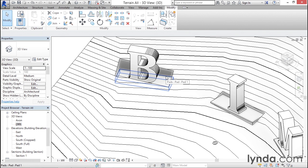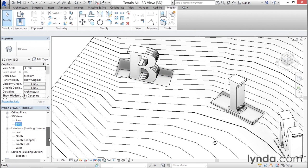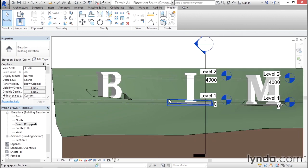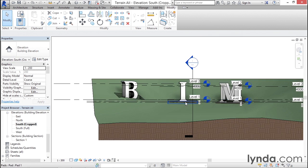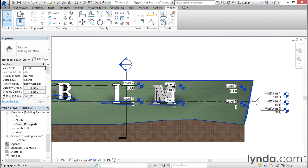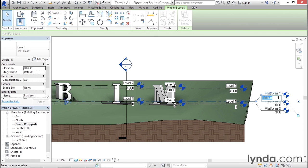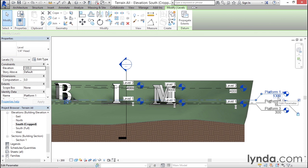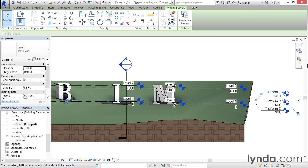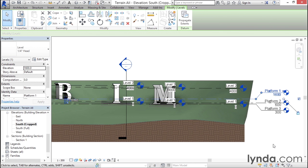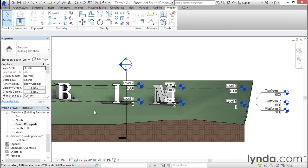You can see that this excavation here is a little bit too deep for the terrain, so you might want to move that up a little bit. To do that, I can go back to the elevation and take the Platform One level. It looks like if I just move that a couple hundred millimeters it should do the trick. Let me try 1300, then 1500, and actually 1600, and that should do the trick.